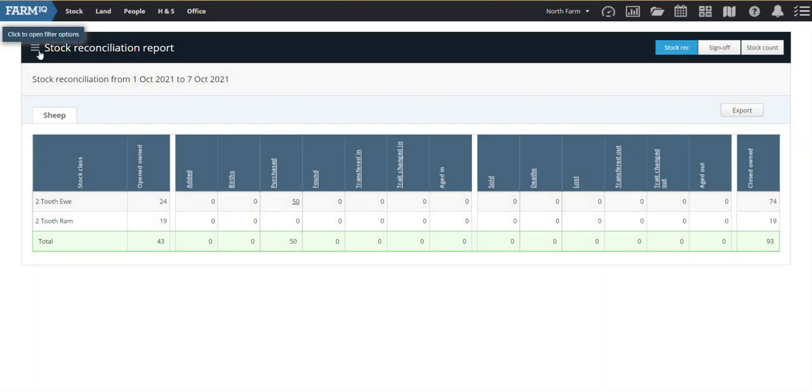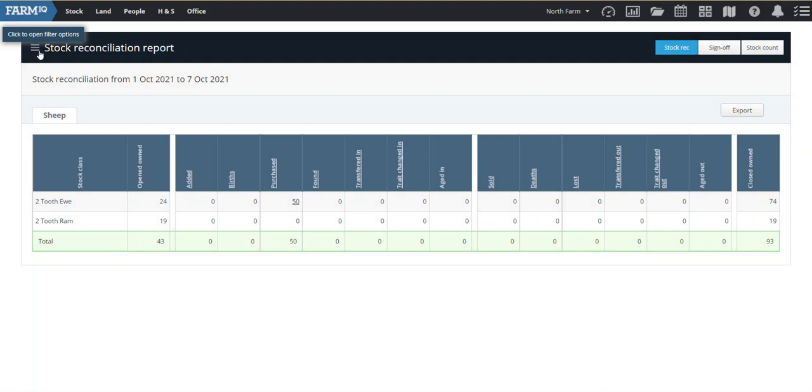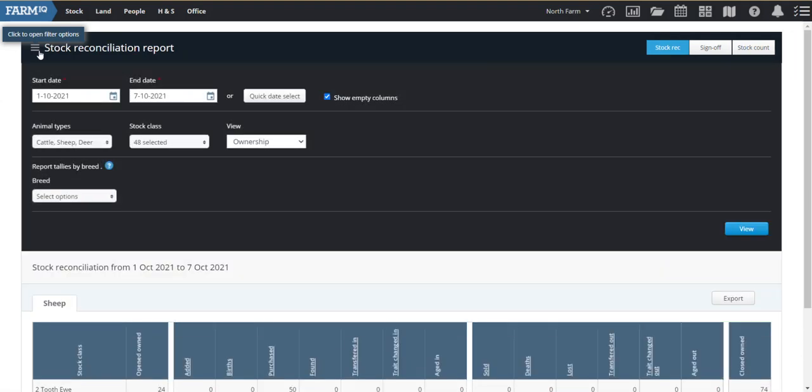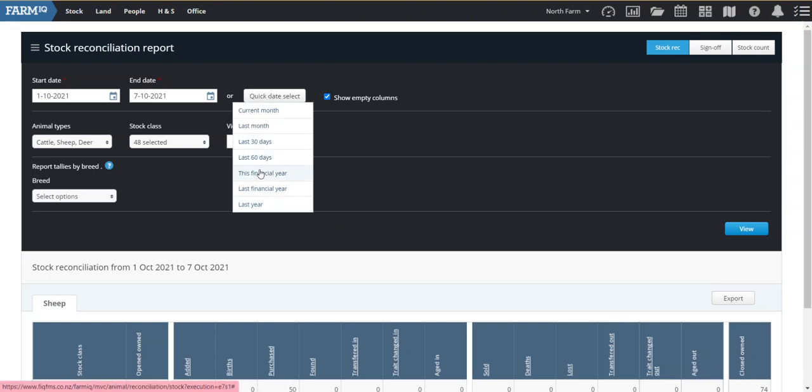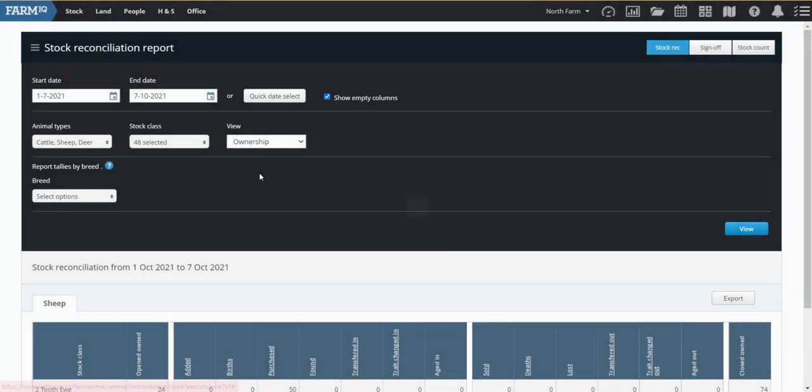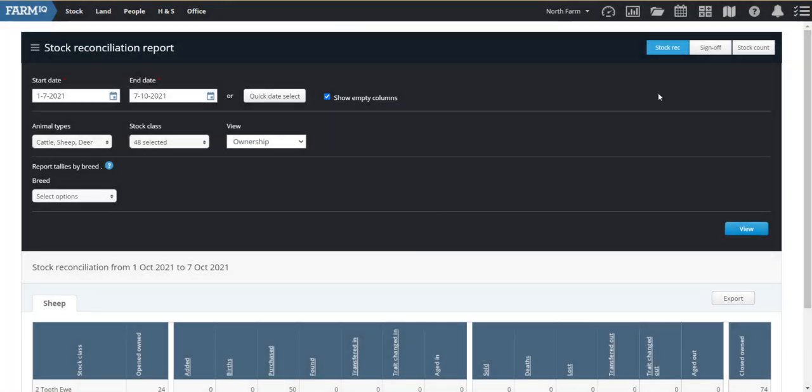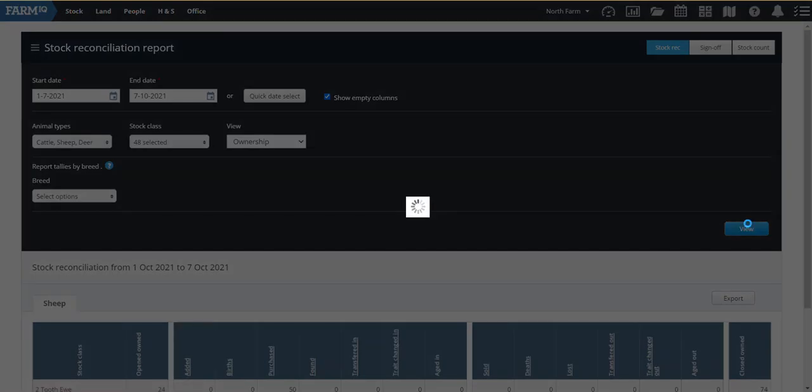First, I'm going to hit this top left here, click to open filter, and I'm going to drill down just the information that I want to be pulling out. So you can see that you can do as much or as little as you want with the animal types, stock class, etc. I'm just going to change the date to this financial year, and I'm going to click view down here.